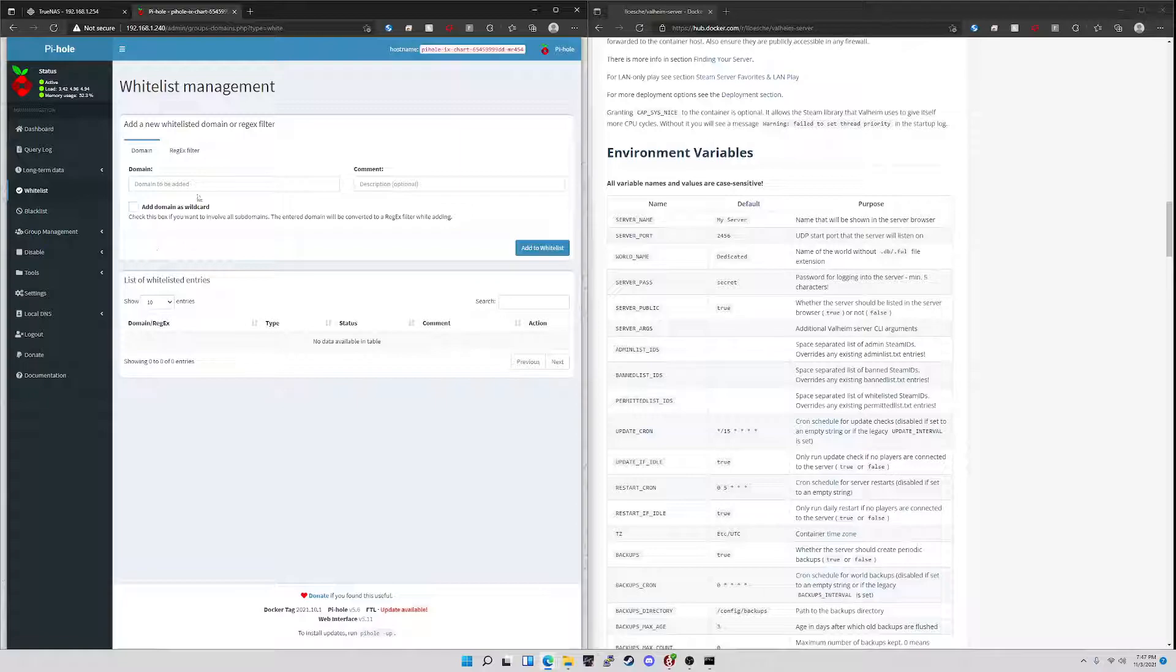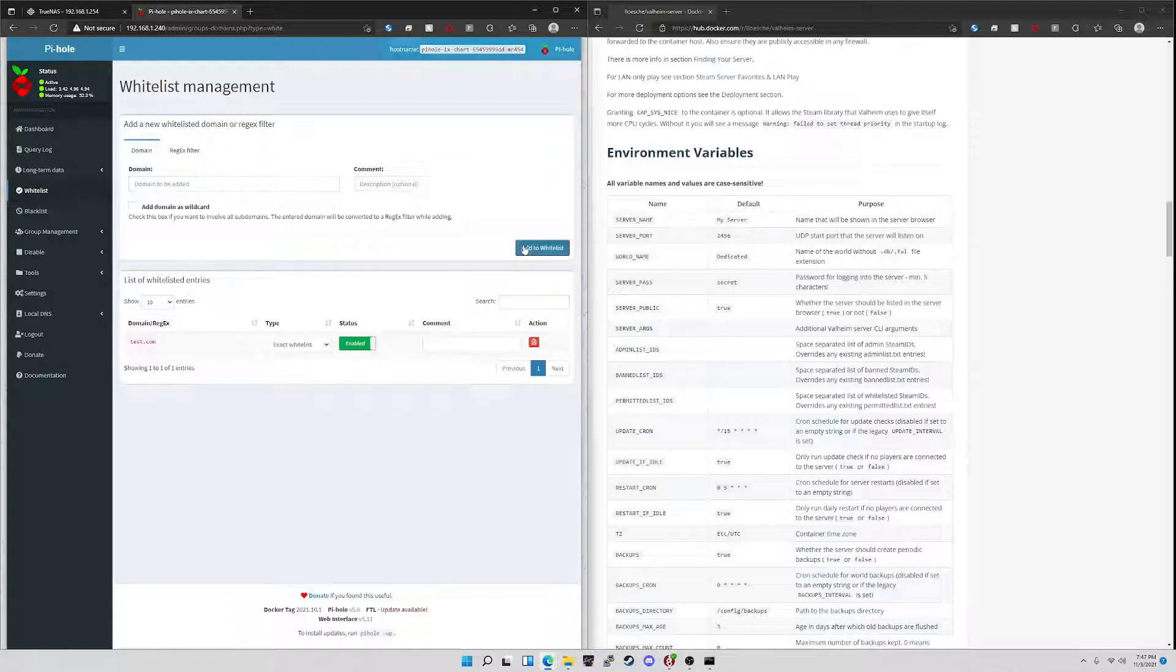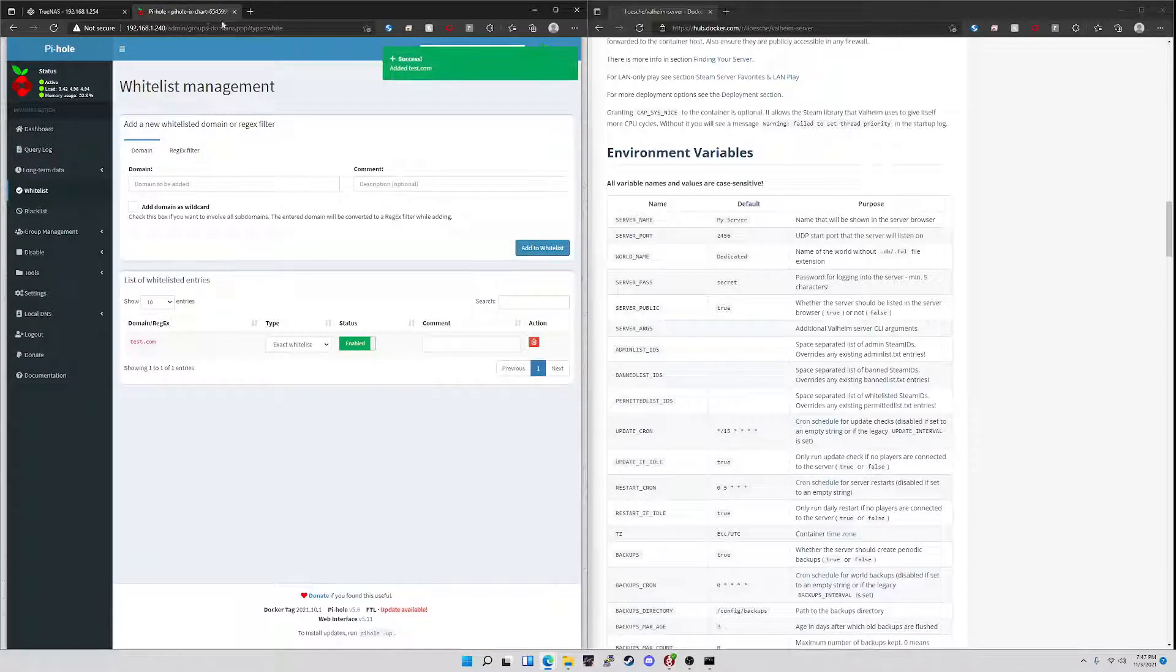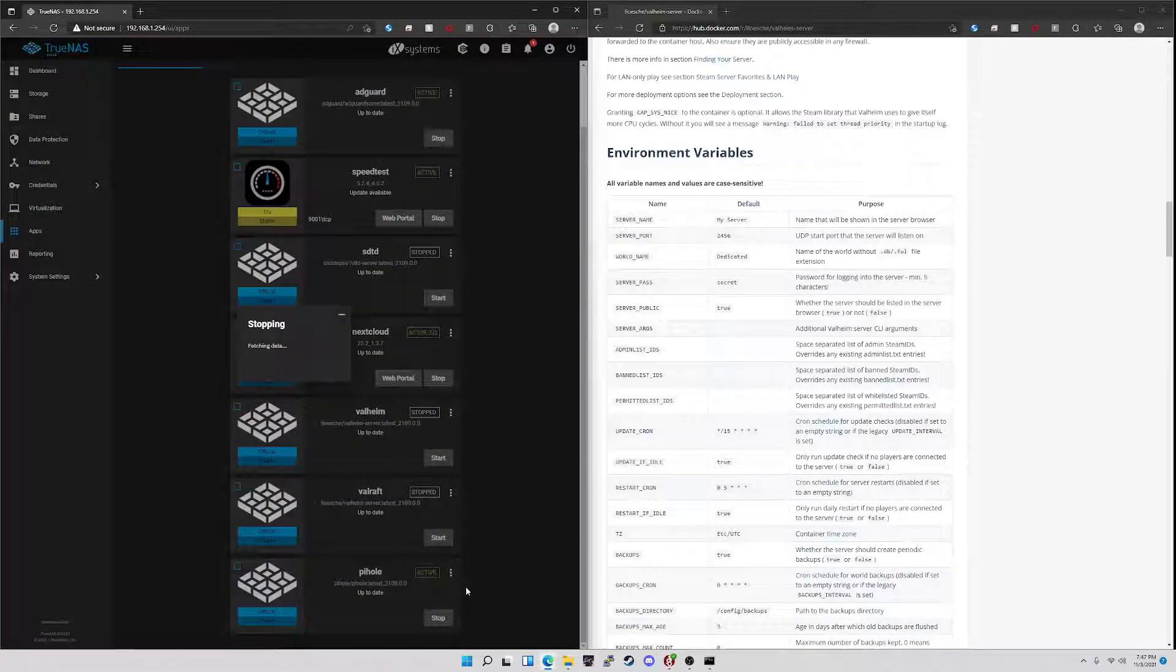But to do a simple test of persistence, we're going to go to whitelist and we're just going to put in test.com, add to whitelist. Once you do that, go ahead and close the page and then we're going to stop our instance.